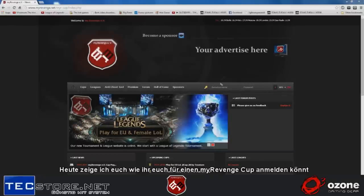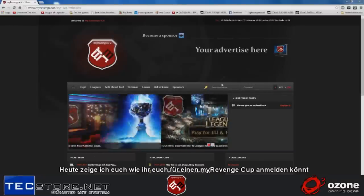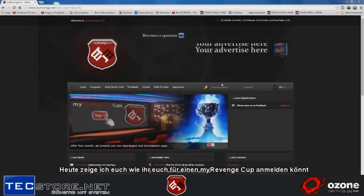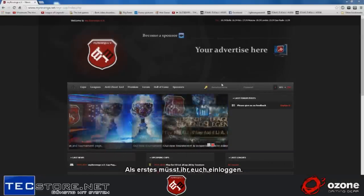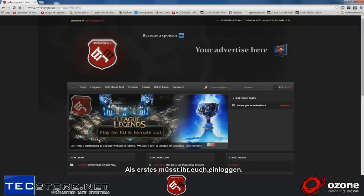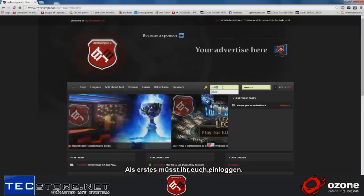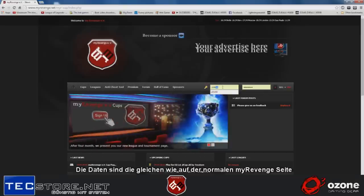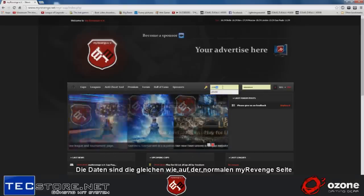Today I'm going to show you how to sign up to a MyRevengeCup. First, you have to log in with your login details. They are the same as on the normal MyRevenge page.